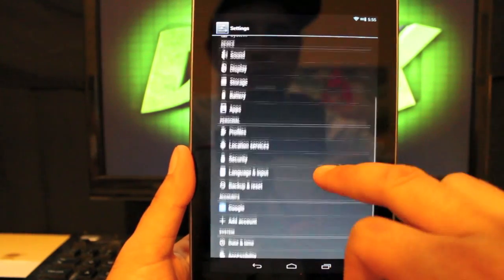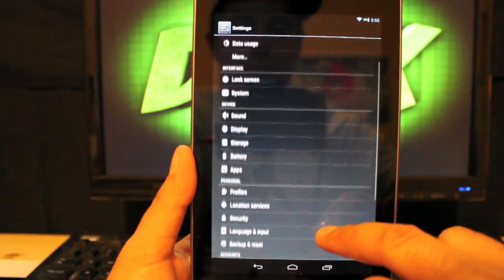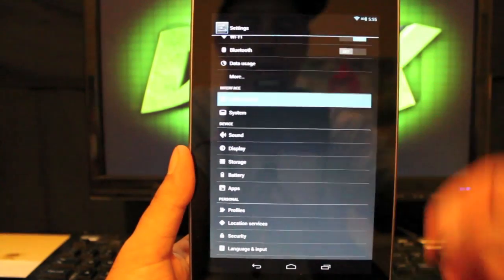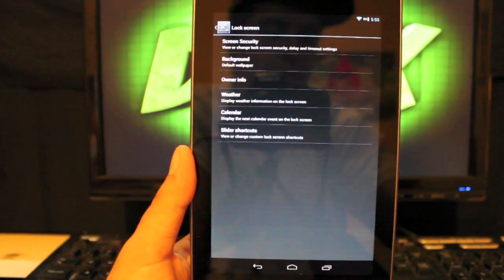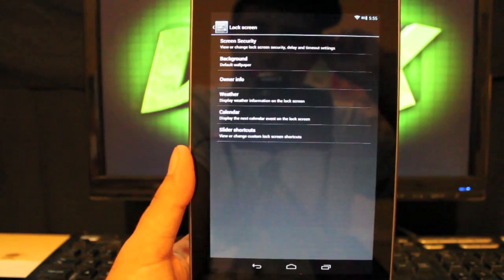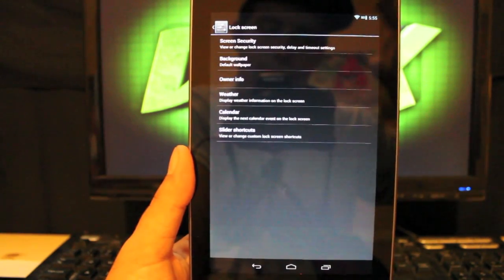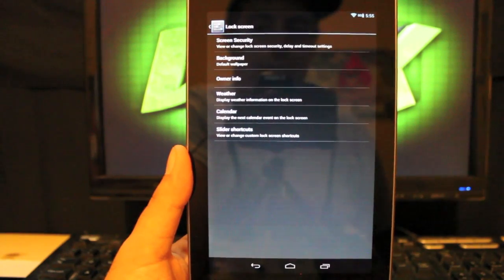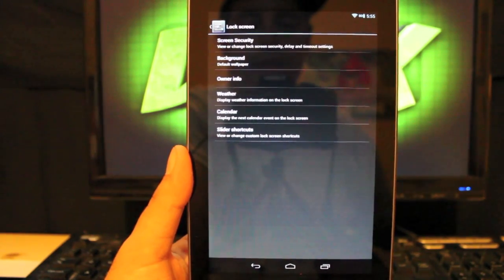So we'll look at some of the customization options. If we go into interface, we have lock screen. We still don't have theme chooser yet. Like I said, this is a very early build. Theme chooser will come, I'm sure, pretty quickly.